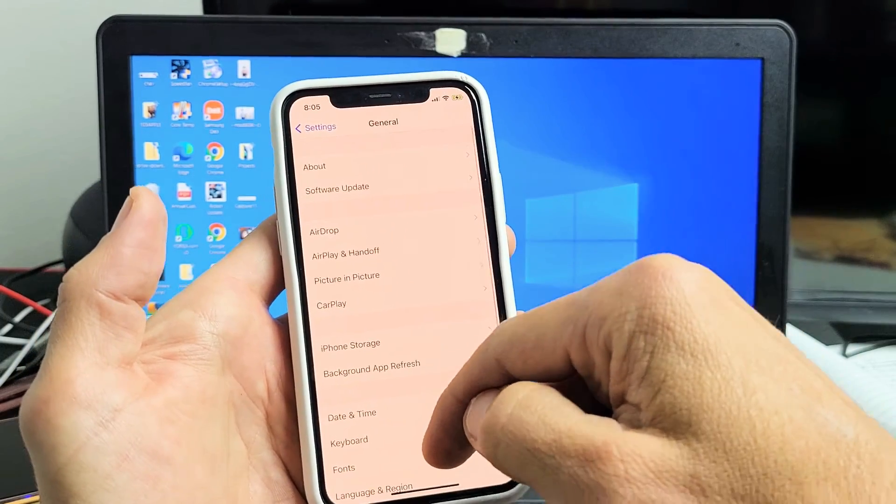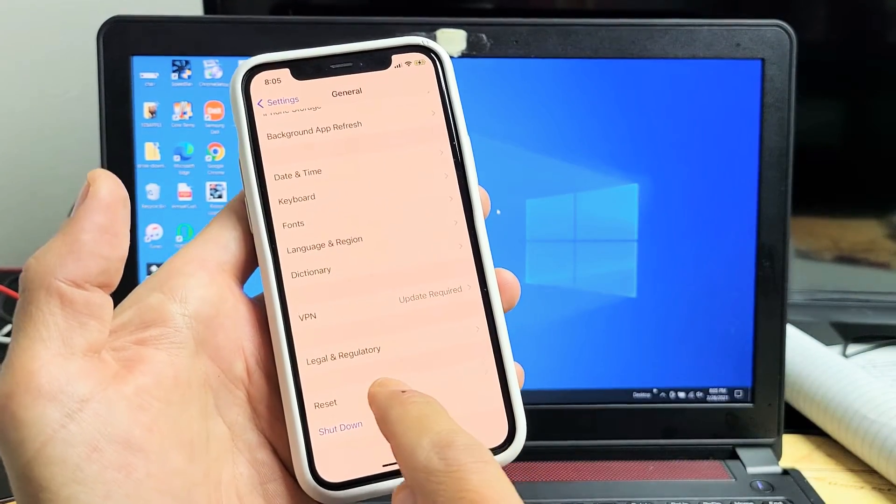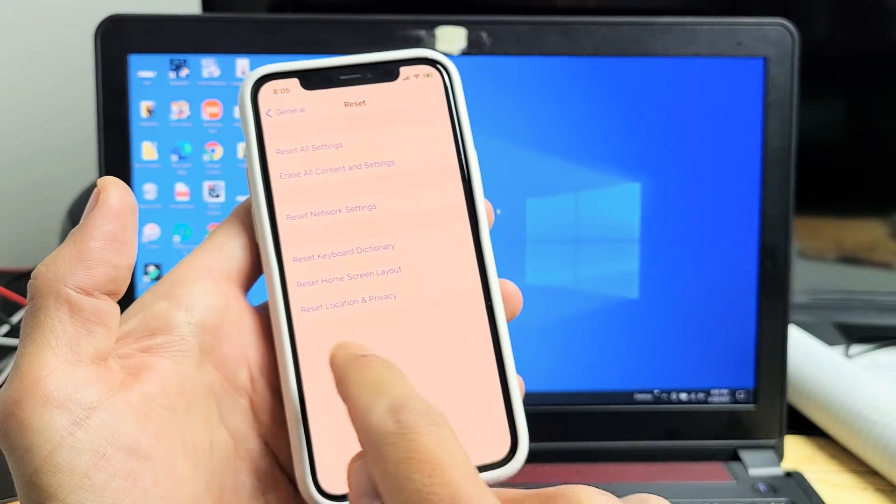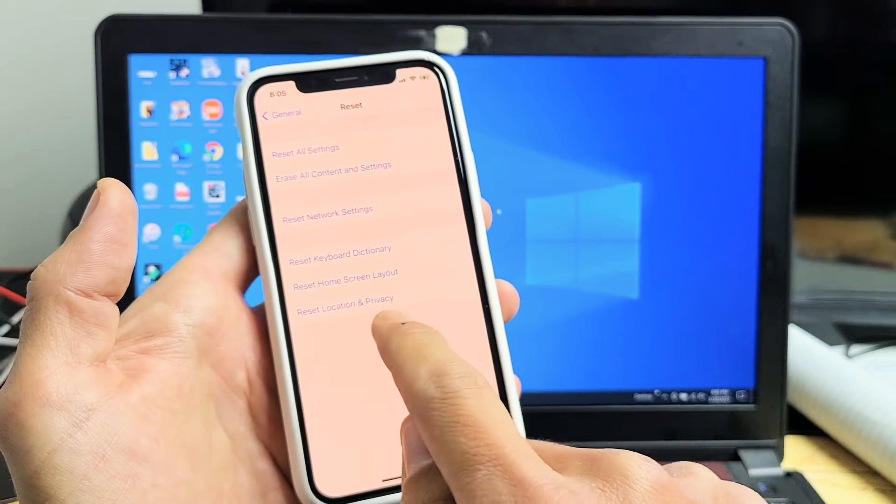Now let's scroll all the way down to the second to the bottom. It says Reset here. Now tap on Reset and then what you want to do is Reset Location and Privacy.